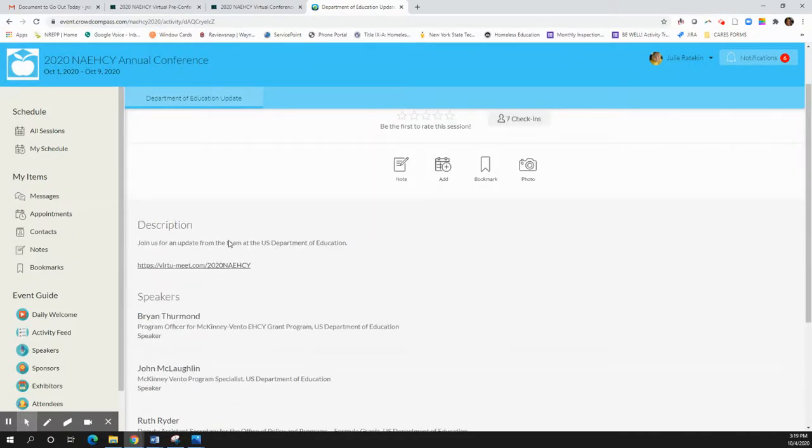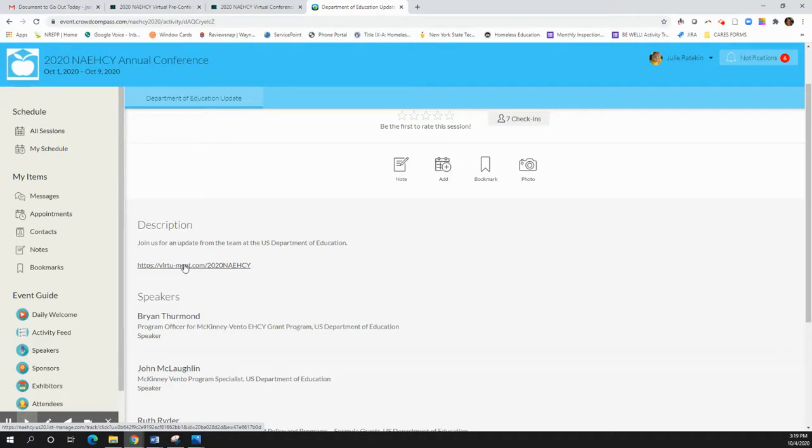The first thing you'll see under description is this link right here. You can click on this link or you can copy and paste it to your browser and it will take you to view the session itself and have some chat about it.